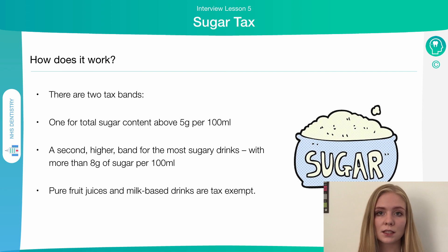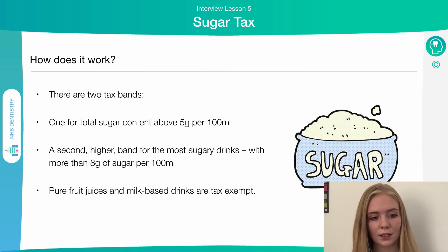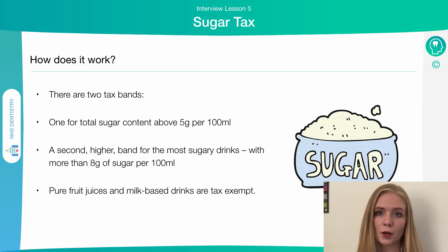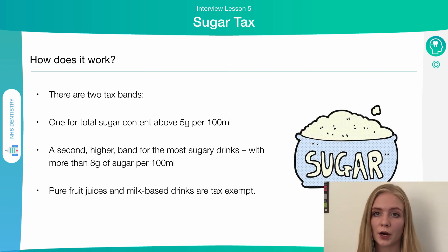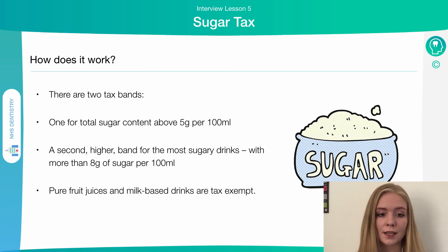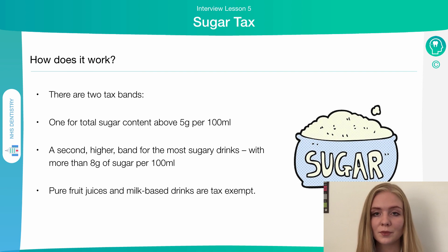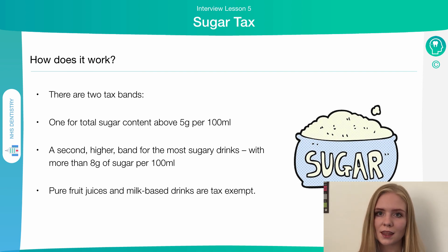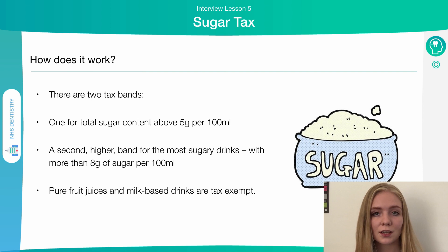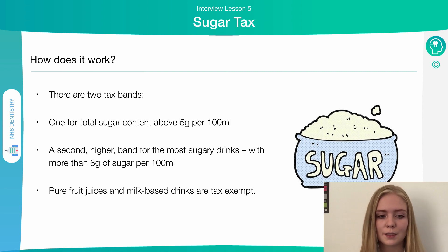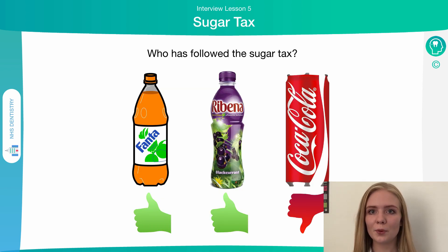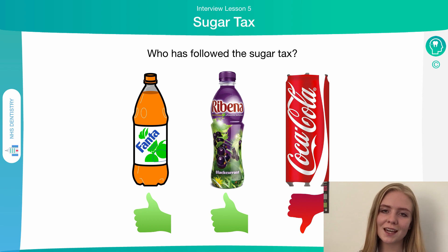So how will the sugar tax work? There are two bands — a higher band and a lower band — in terms of the number of grams of sugar per hundred millilitres of a drink. Slightly more will be charged for higher sugar content drinks on top of the normal price. However, fruit juices and milk-based drinks will be exempt, as they contain intrinsic sugars rather than the extrinsic sugars added to most sugary drinks.